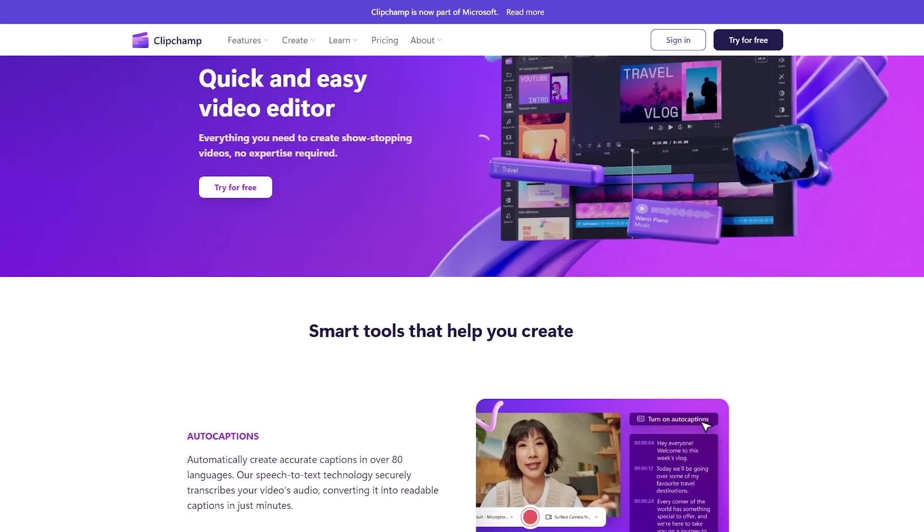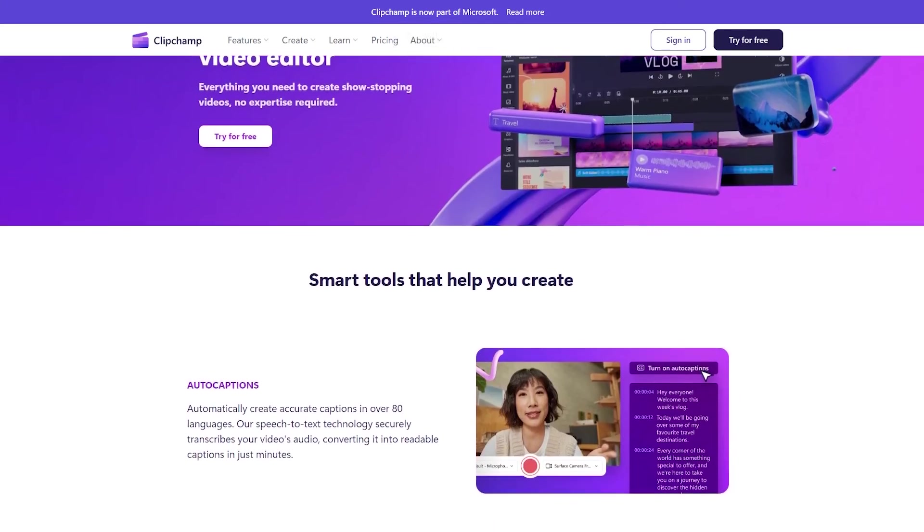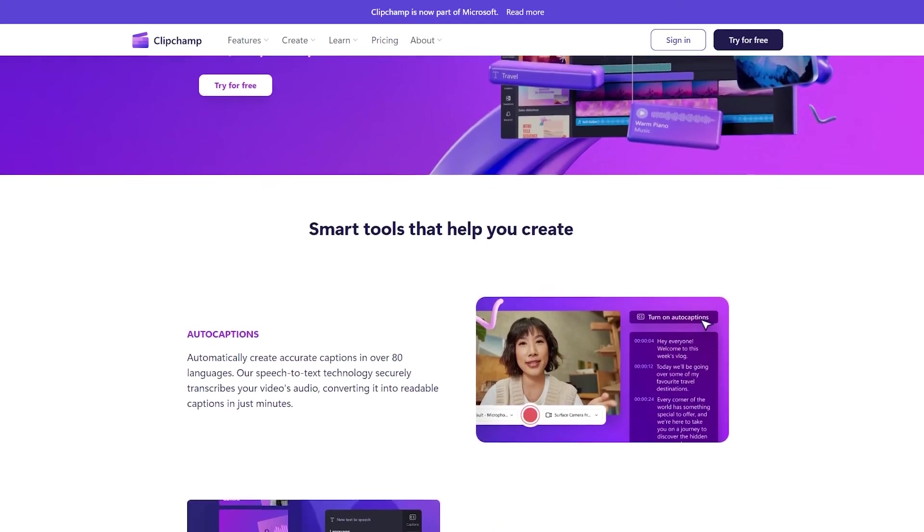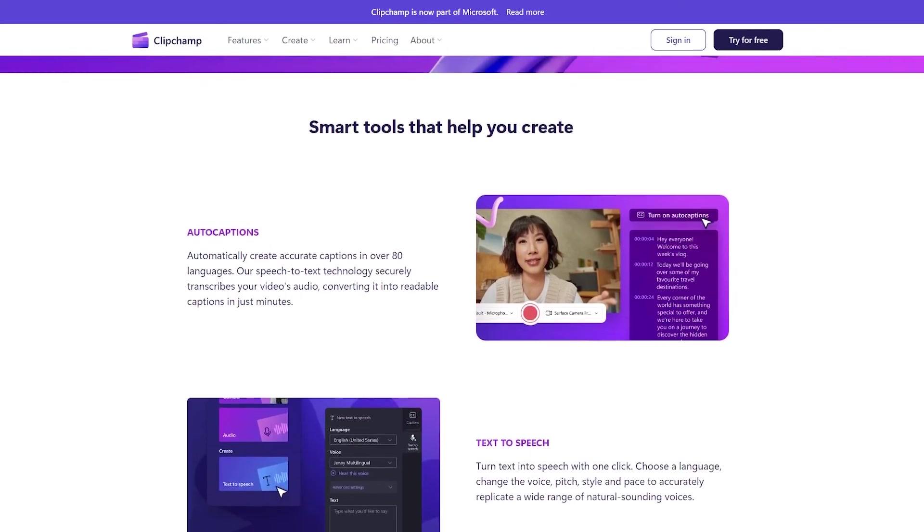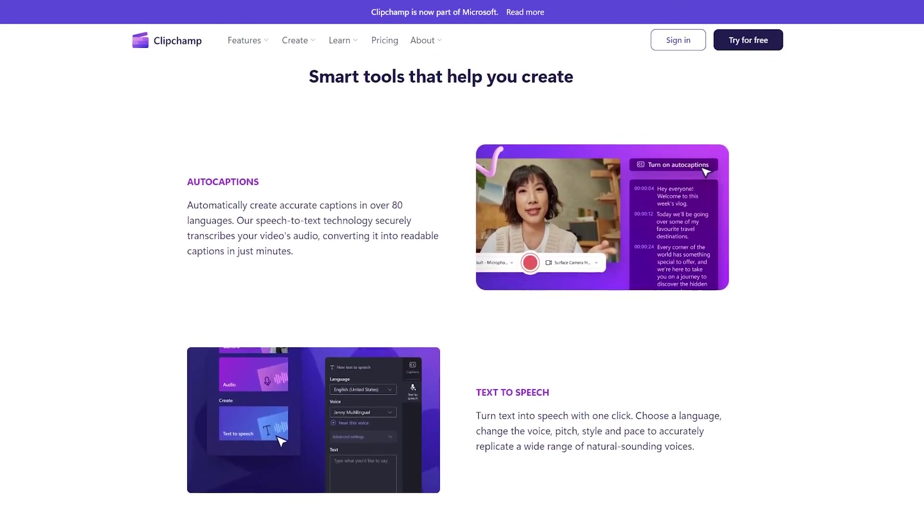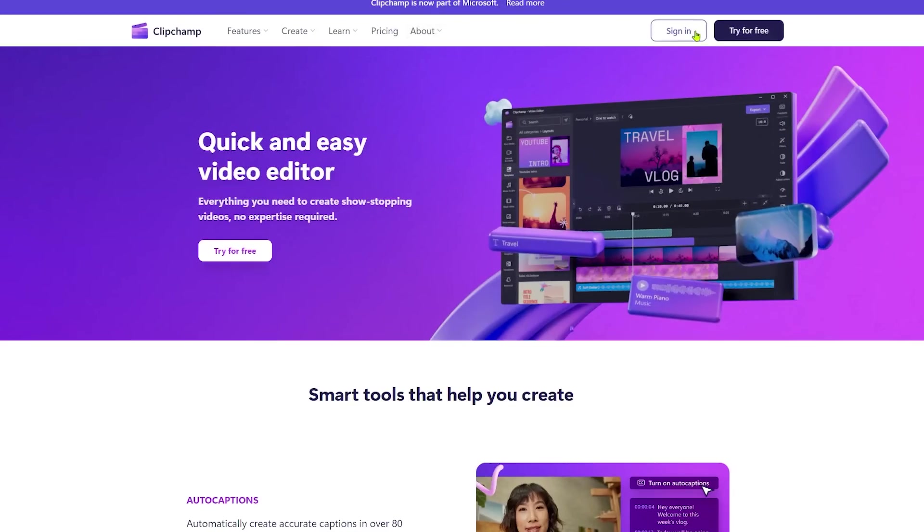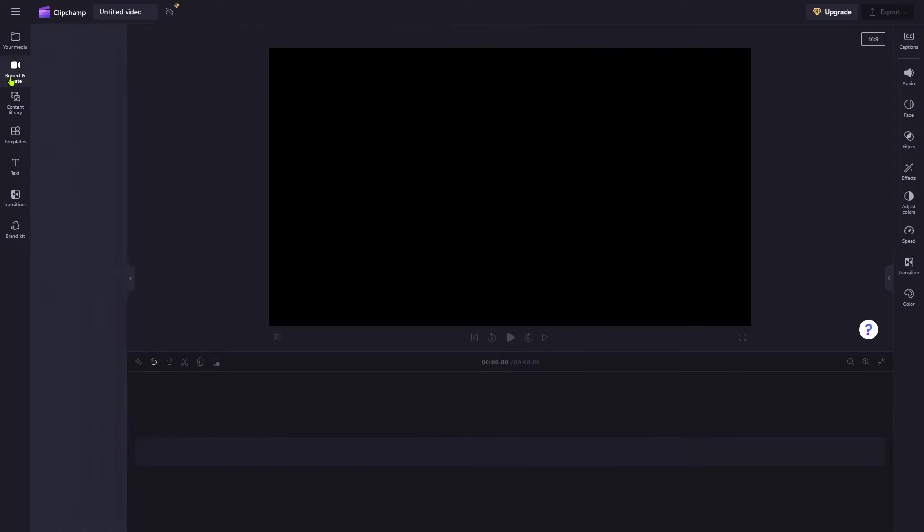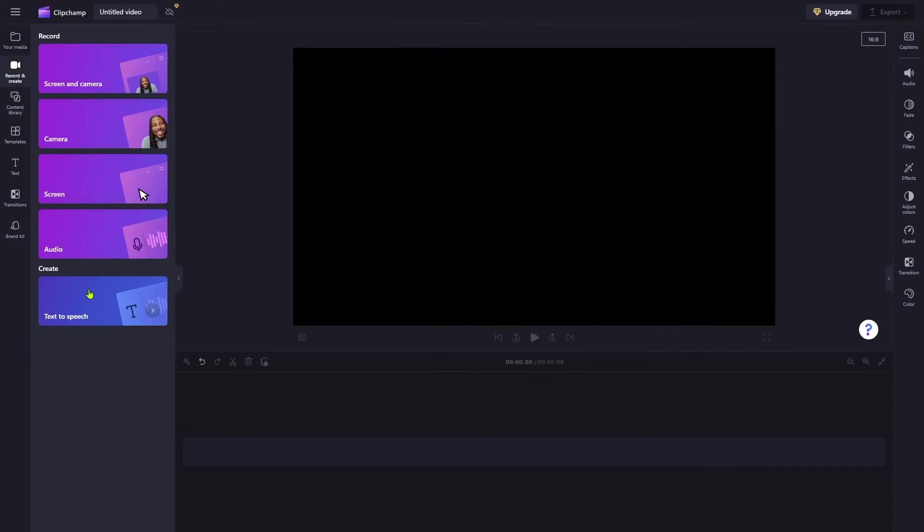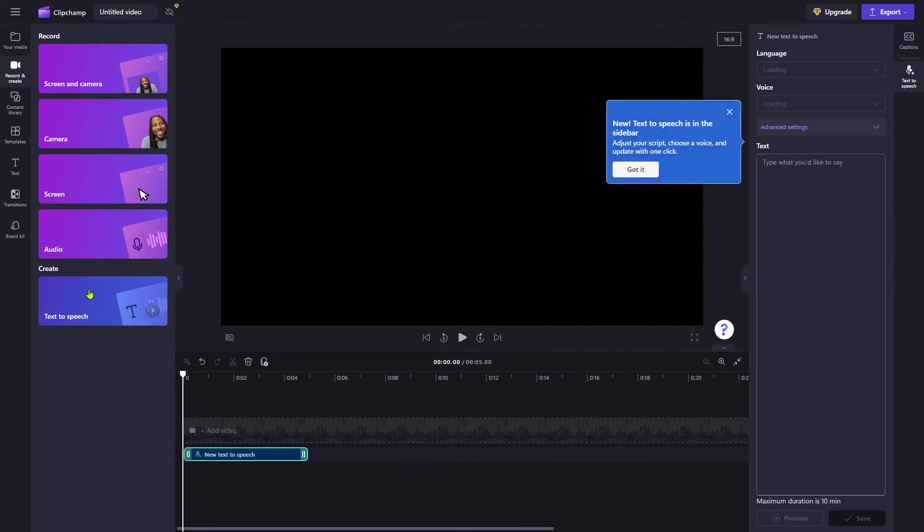Clipchamp is Microsoft's quick and easy video editor. Like CapCut, you can also use it for converting text into speech. All you need to do is sign up and create a new video. Now, select this second menu and choose text to speech feature.